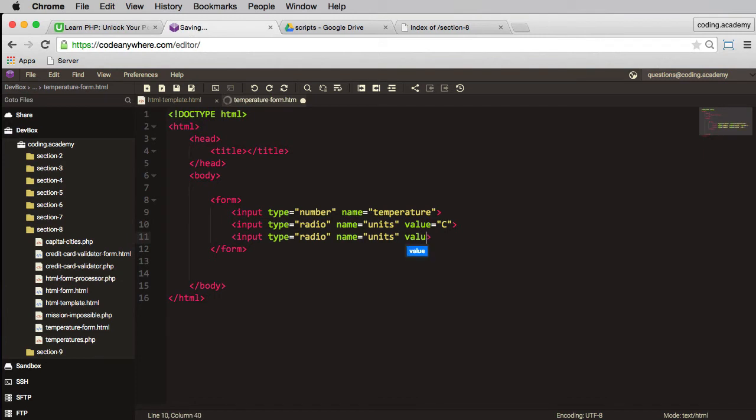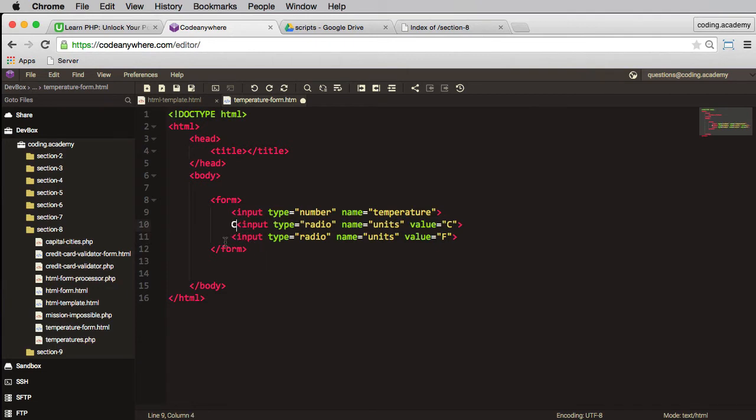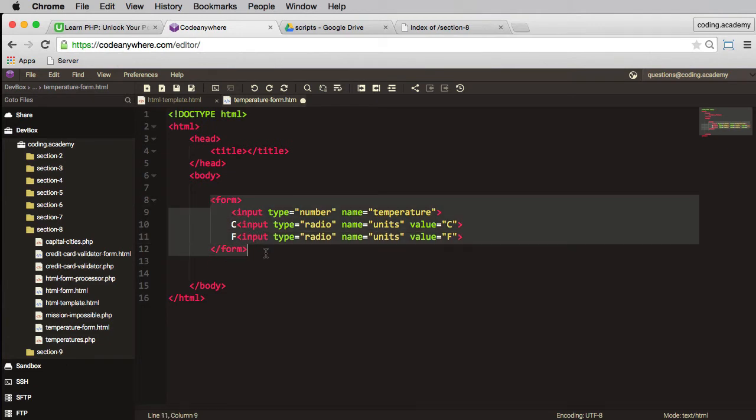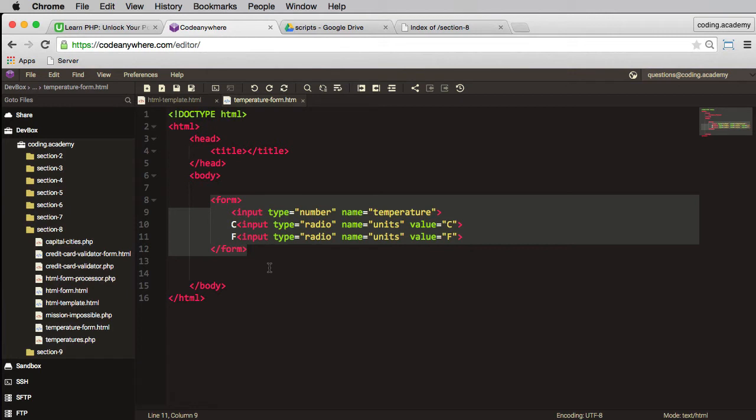And in here we'll have a value equal to F for Fahrenheit. And we'll just put a little label on here, C and F. Now as I said previously, we're not formatting these. I would normally put some proper labels on here, some CSS, I would style it all properly. This is just a quick and dirty form because what we're interested in is the actual PHP side of things.